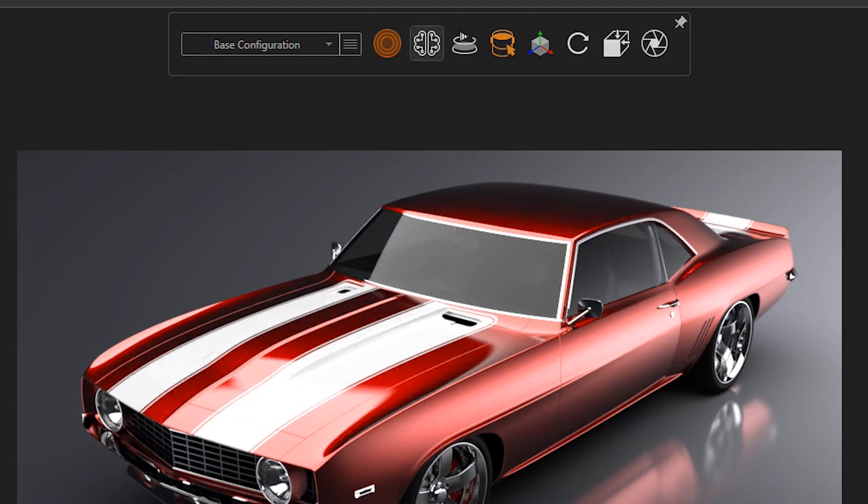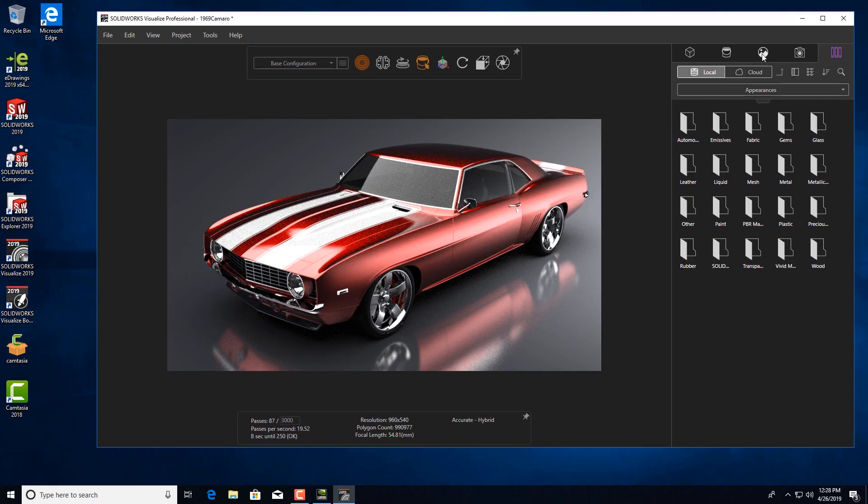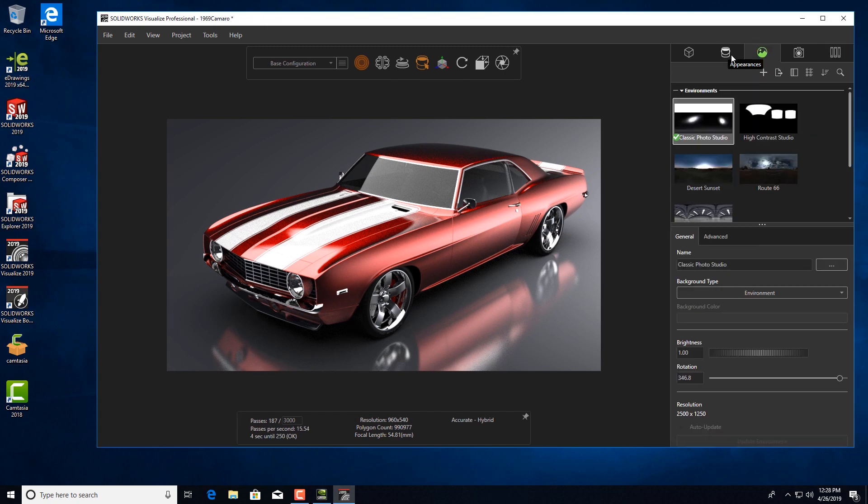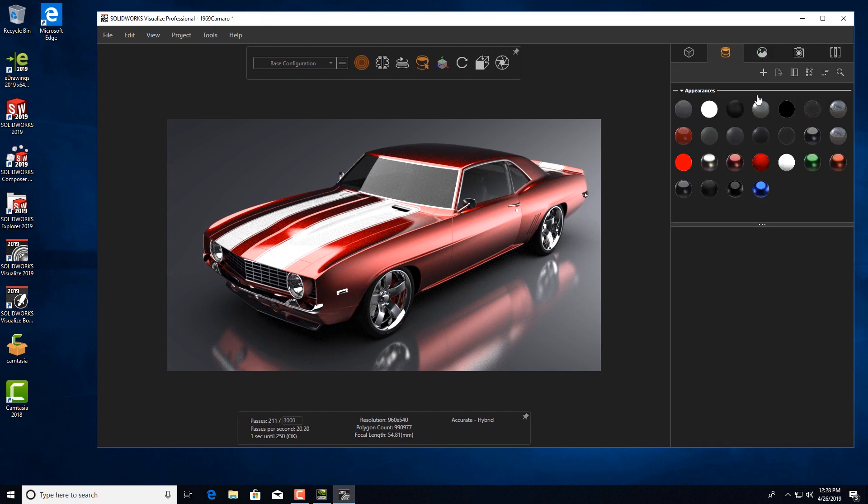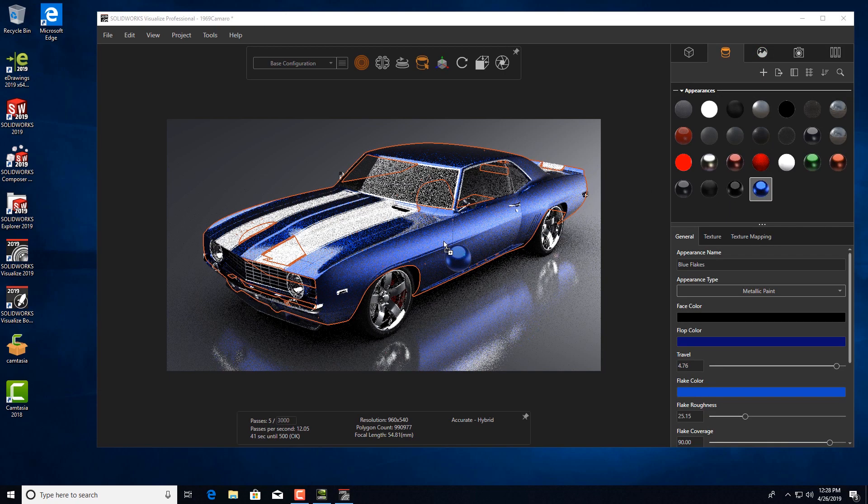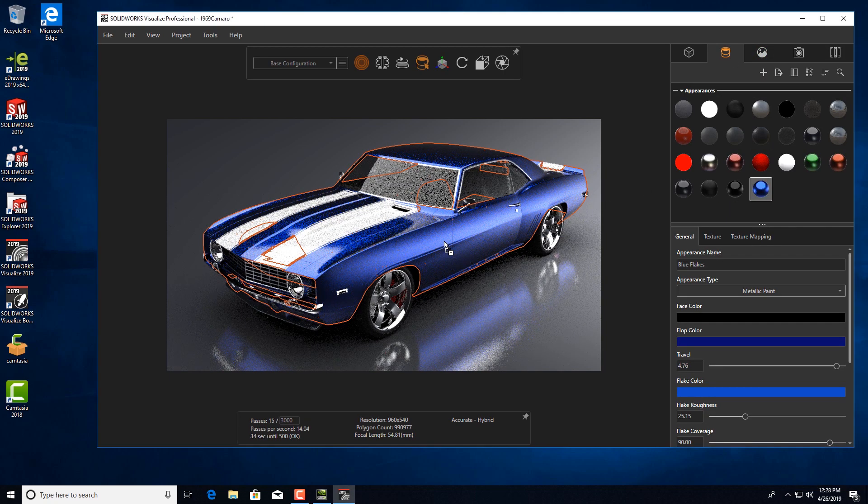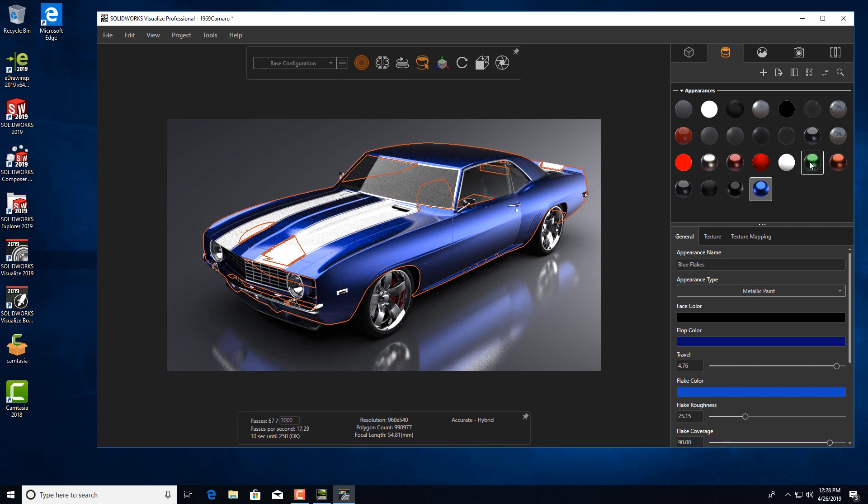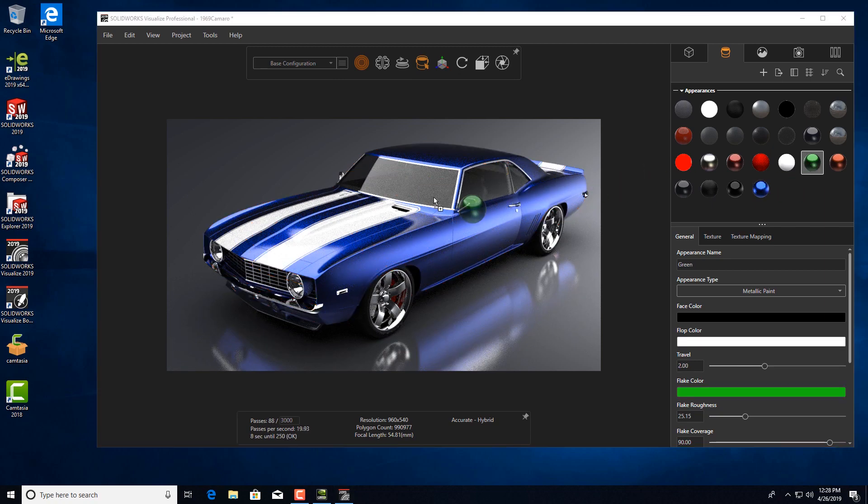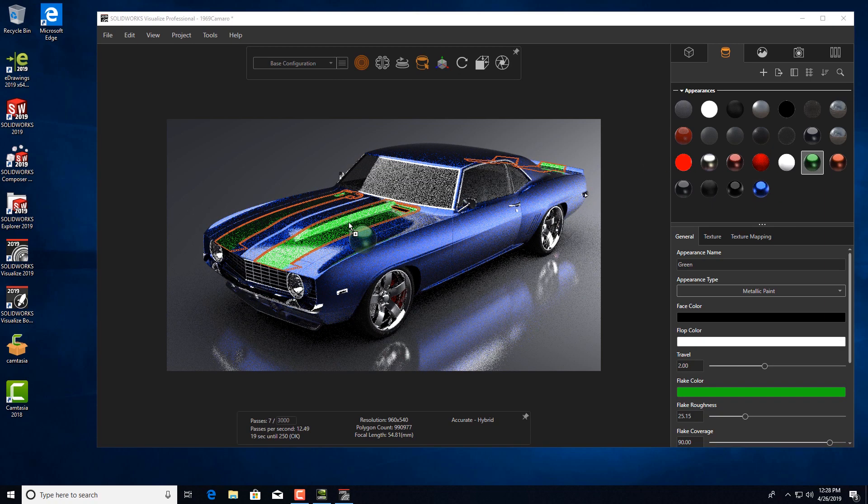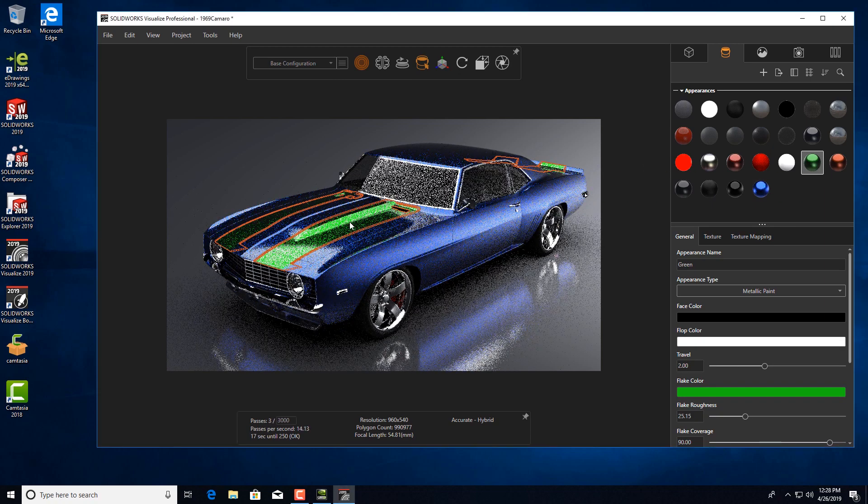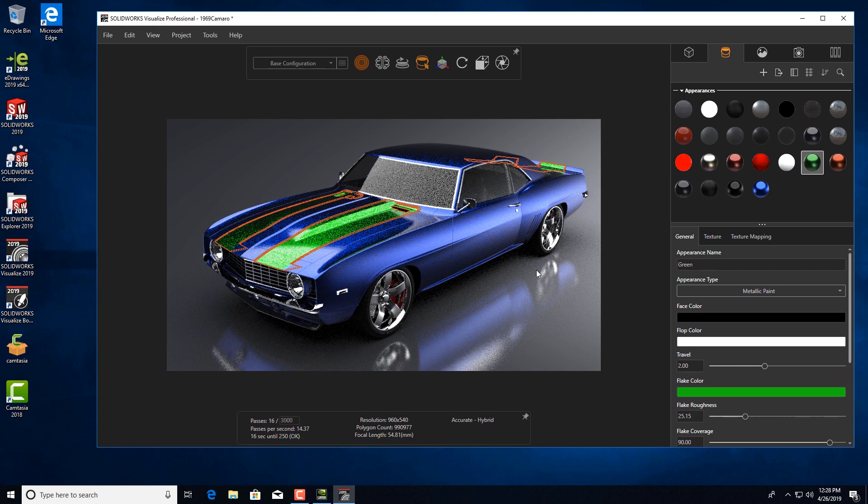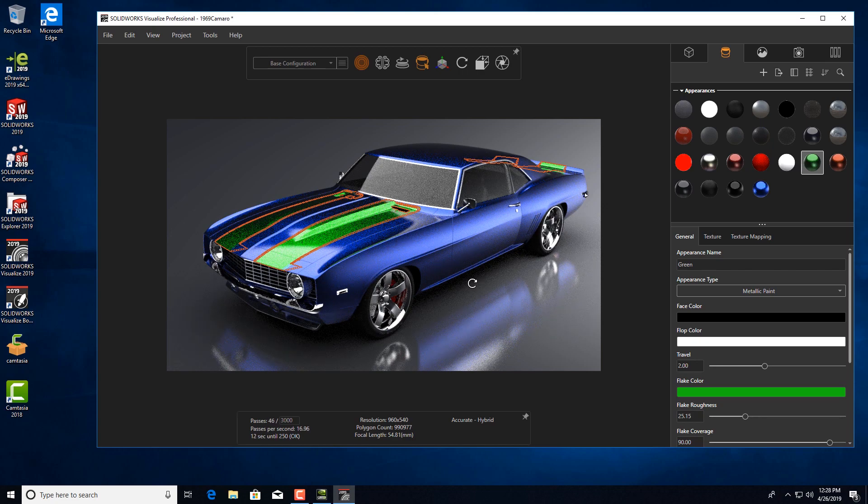Let's turn the AI denoiser off again. As we drag and drop new textures or paints onto the car, the image quality is poor when rotating the car.